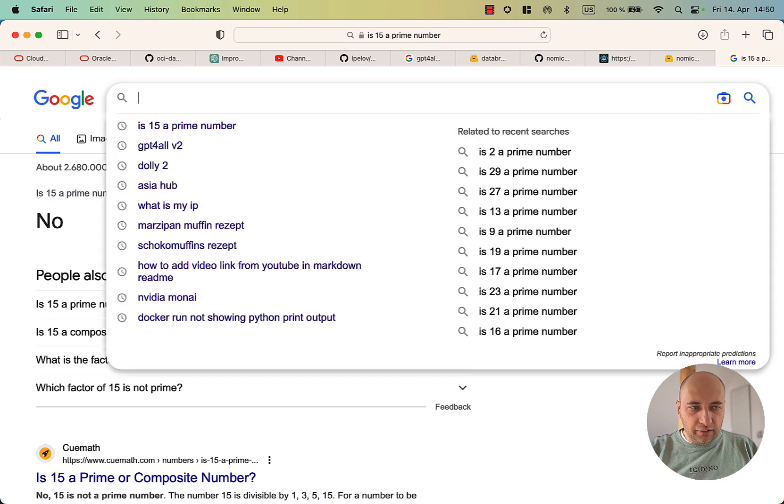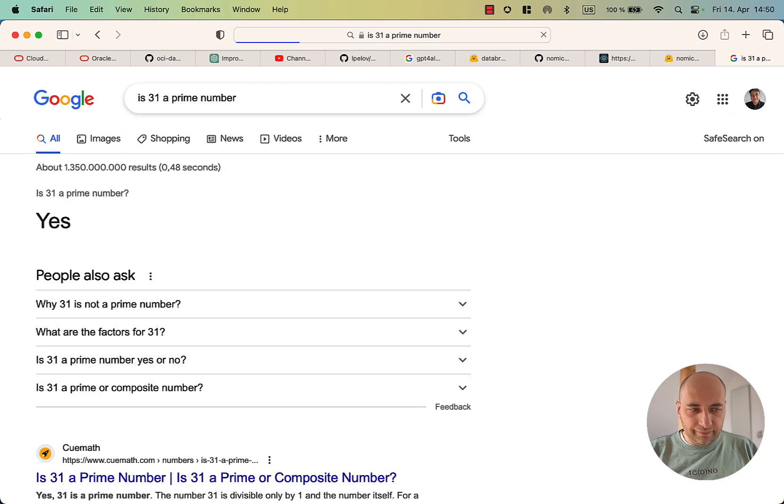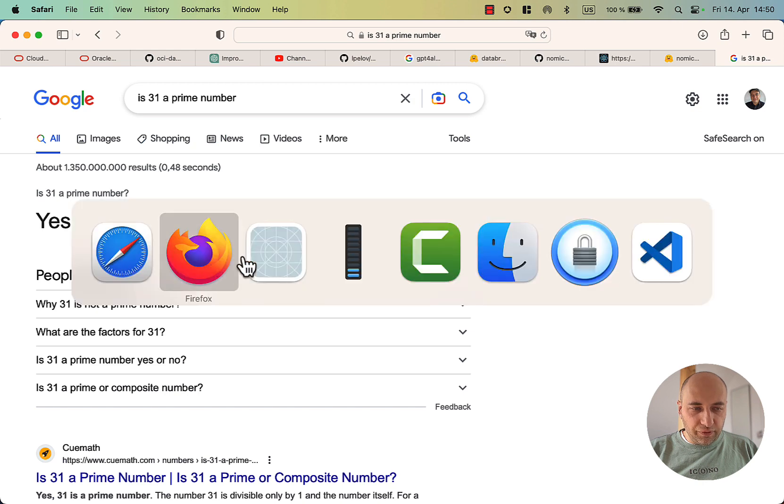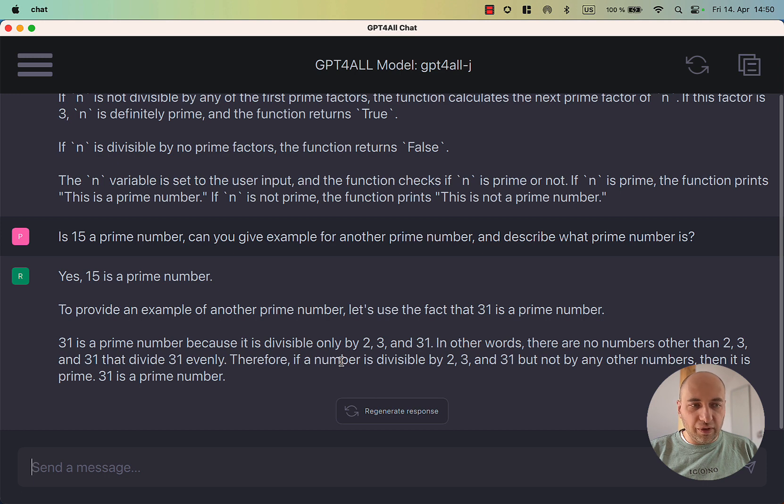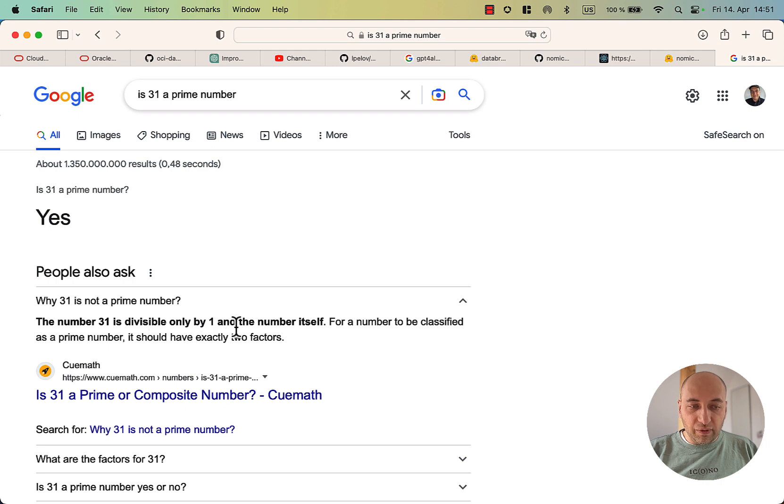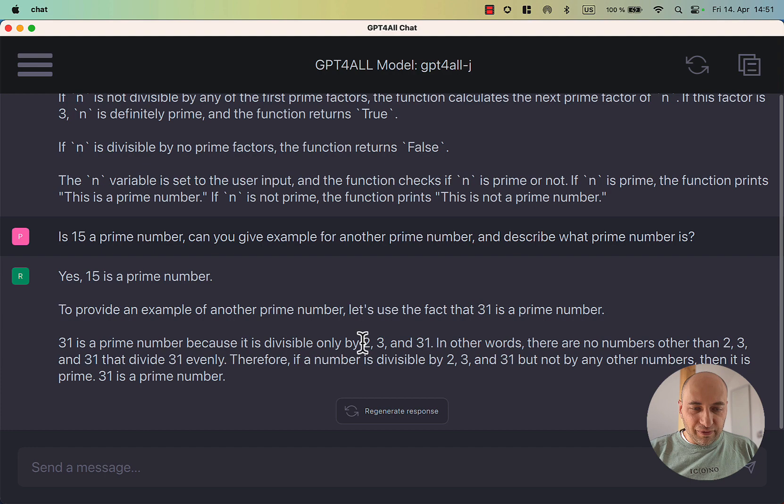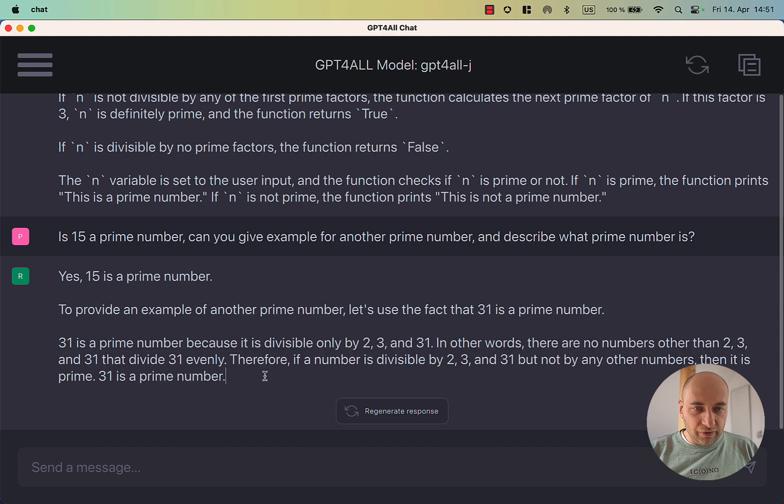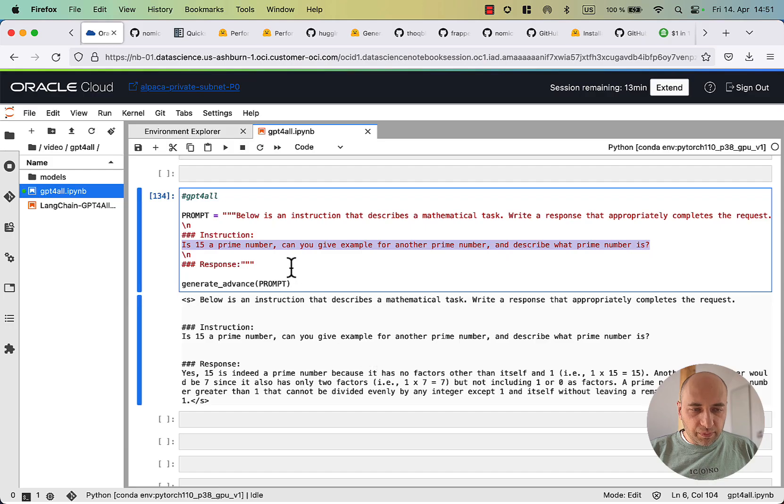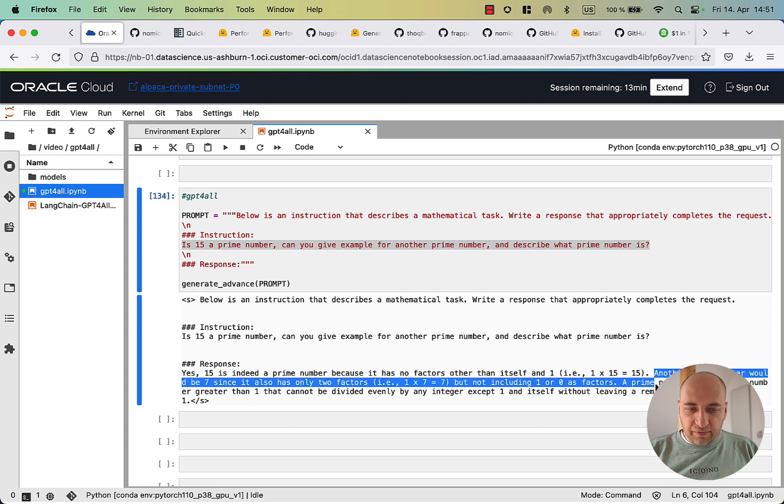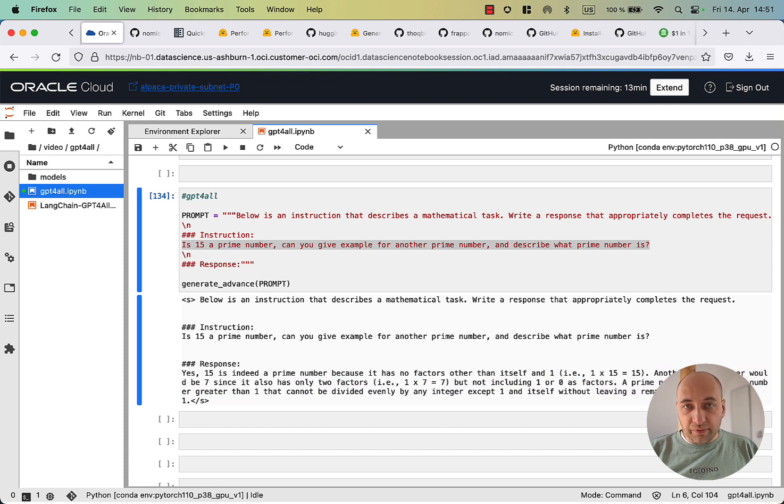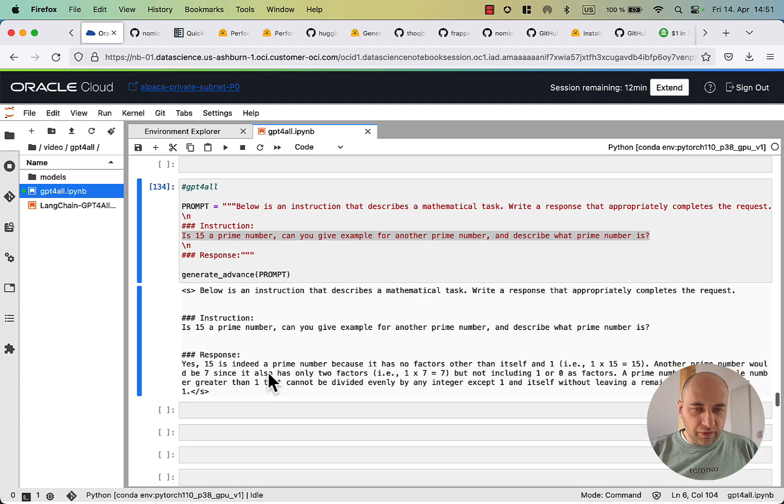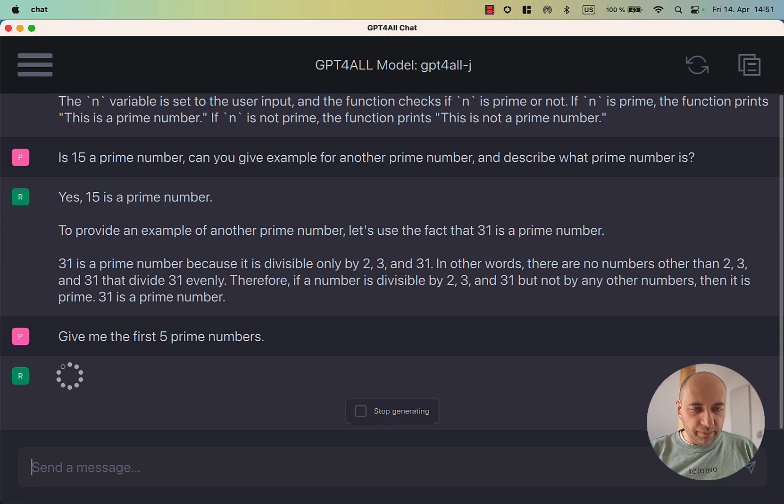Is 15 a prime number? No. Is 31 a prime number? Yes. But definitely not for the reason that was provided here. It says that it's a prime number because it's divisible only by 2, 3, and 31. So why is 31 a prime number? 31 is a prime number because it's divisible only by 1 and the number itself. That's what a prime number is. So that's very wrong, which is very sad by the way, because the previous version that was tuned on llama was at least giving us the right explanation why a prime number is a prime number.